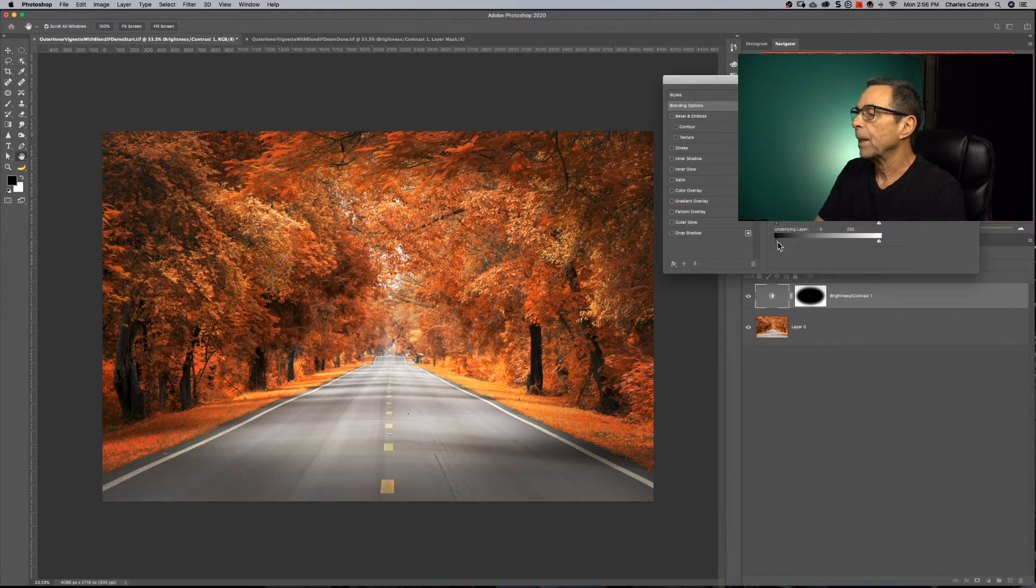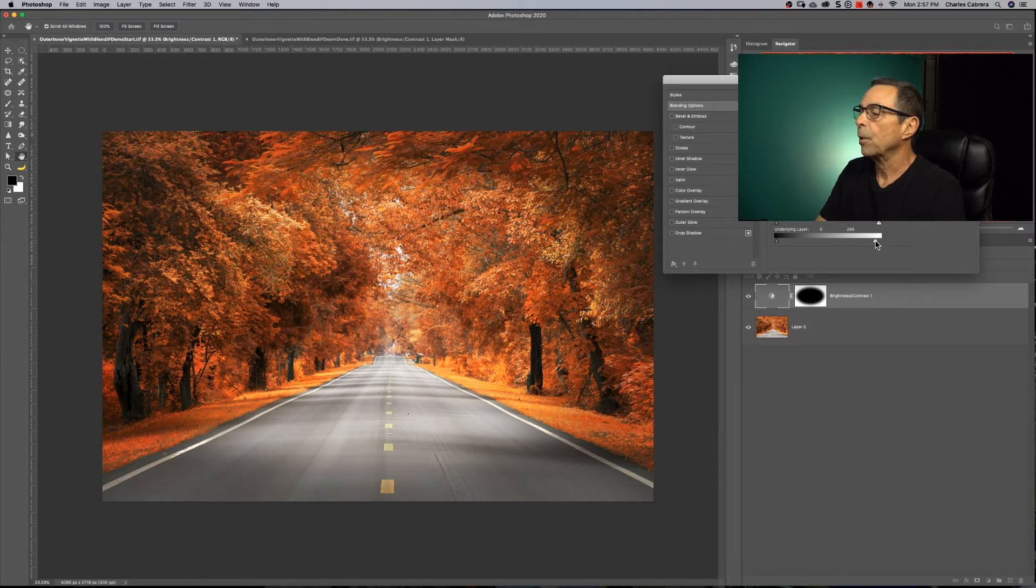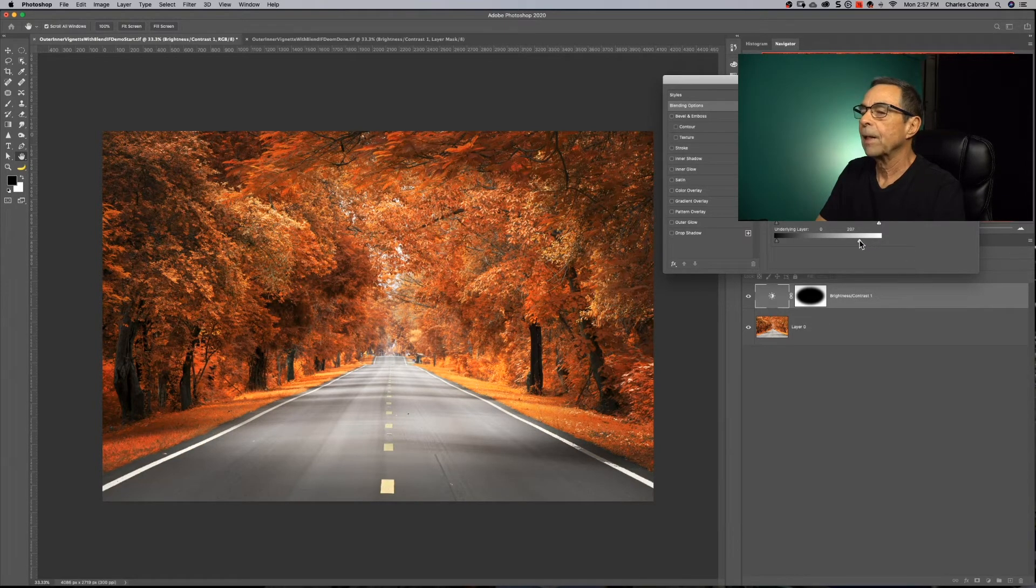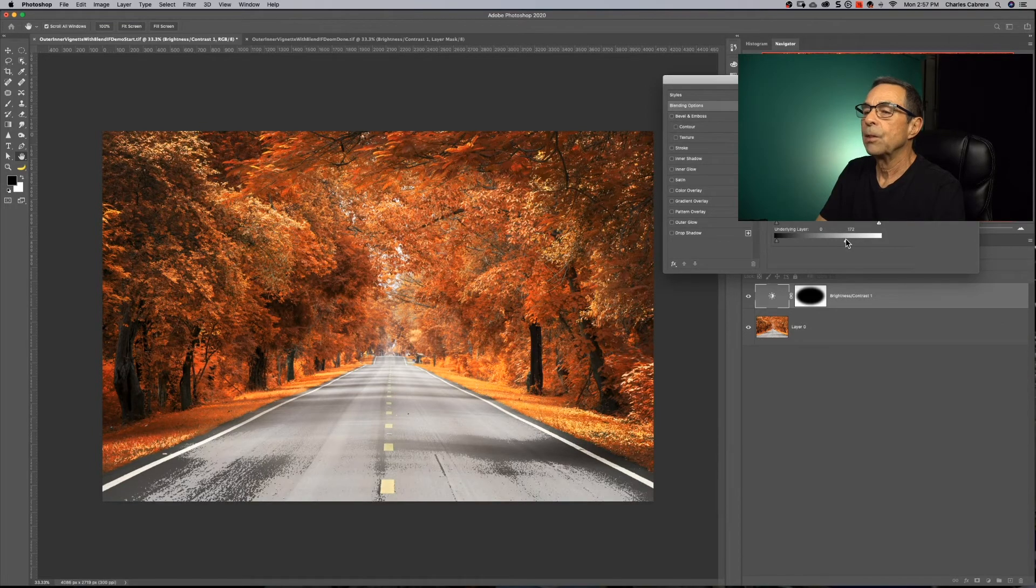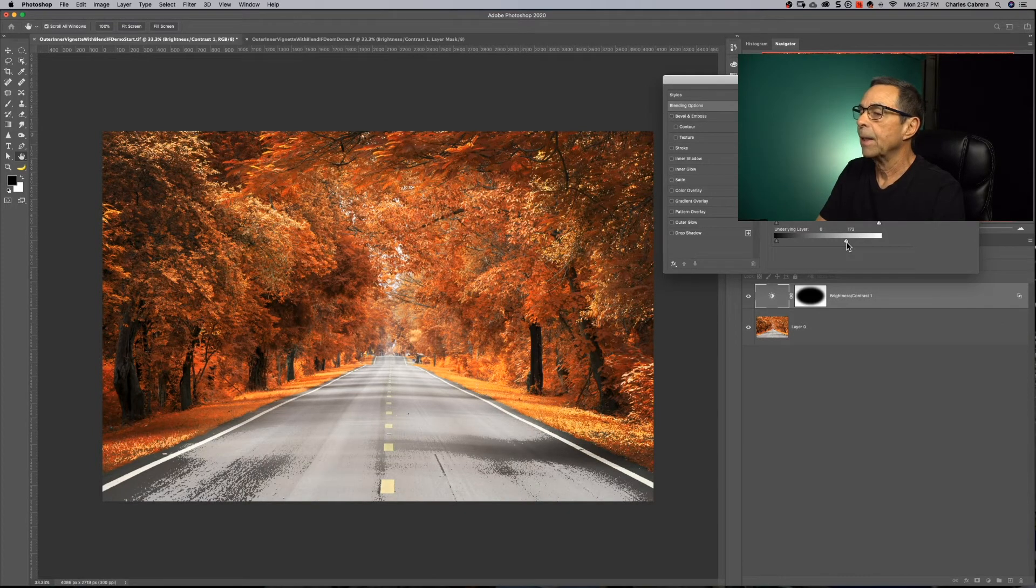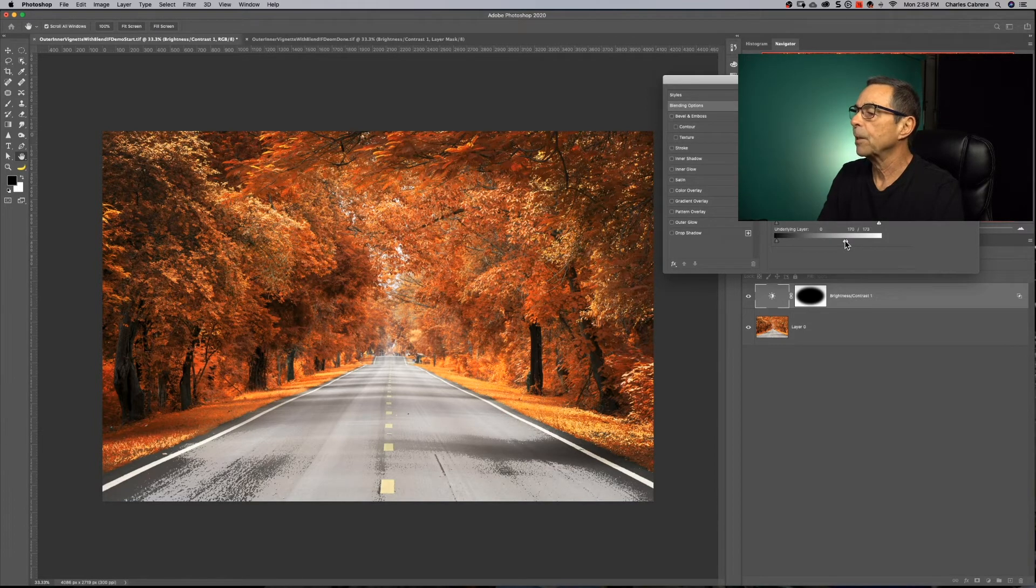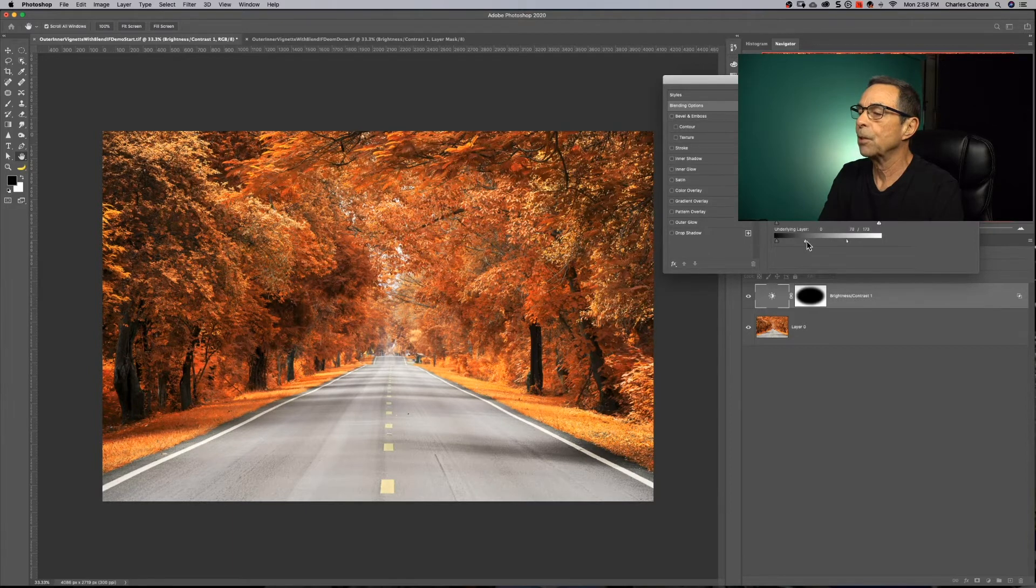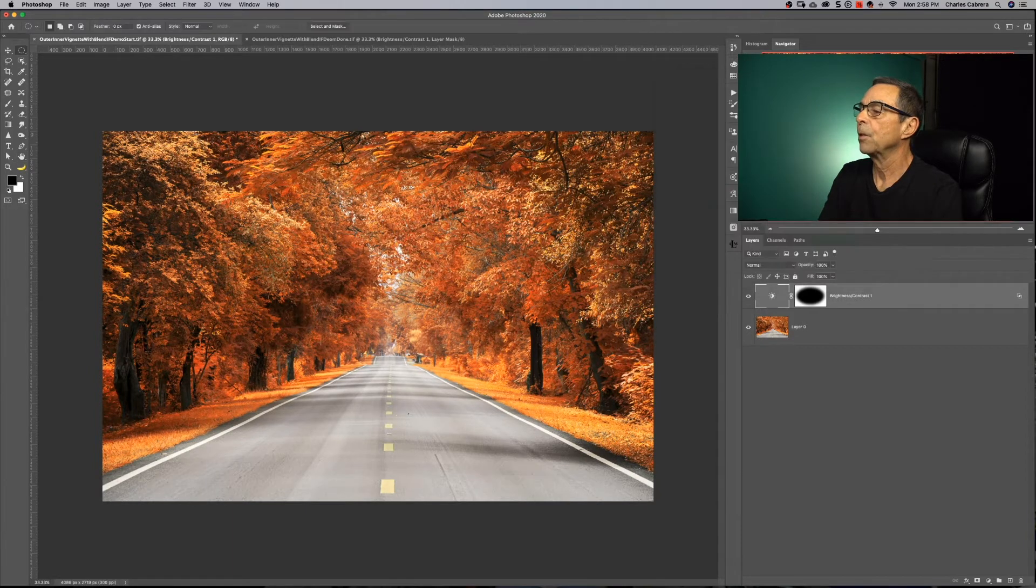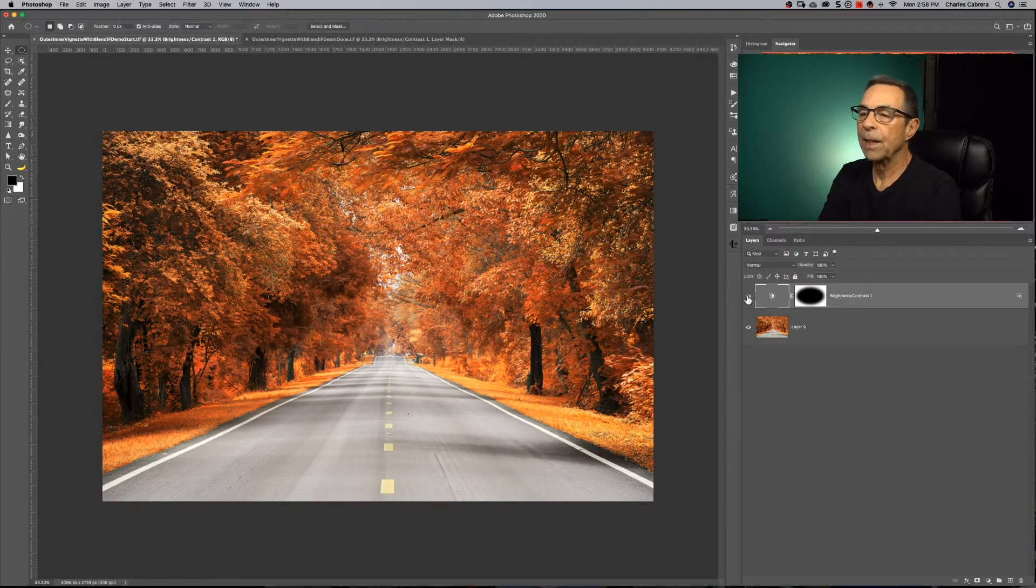And we're going to come down to the underlying layer sliders on blend if, and we're going to come over here to the right slider, which is our highlights. And we're going to protect our highlights. As you can see, they're coming back. And I'm going to hold alter option and I'm going to split this indicator.